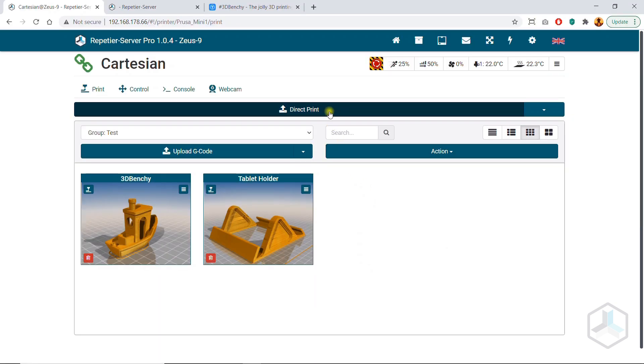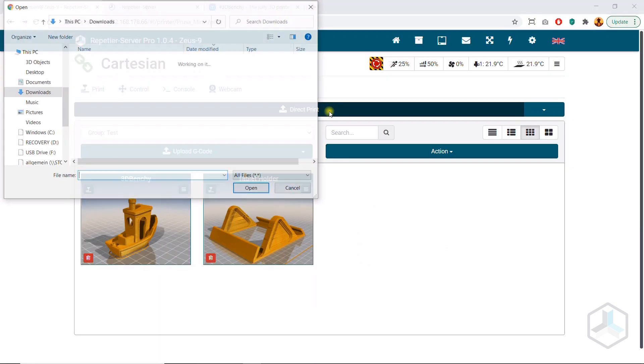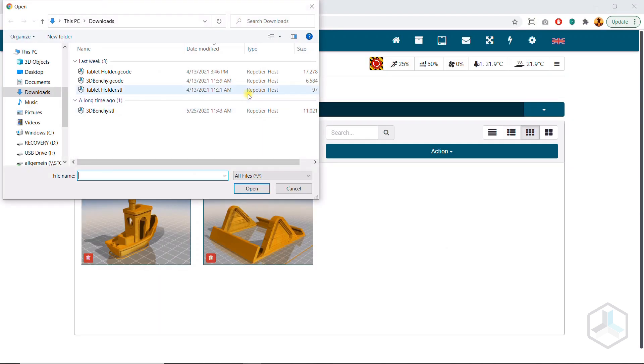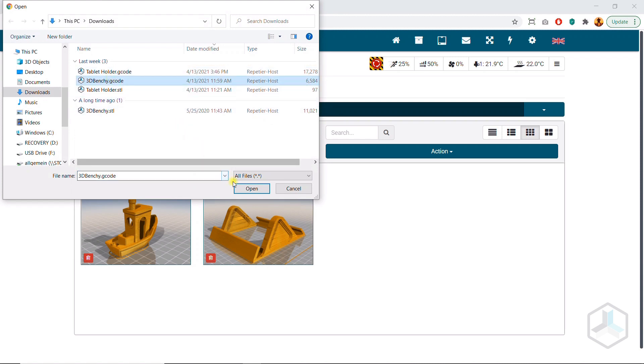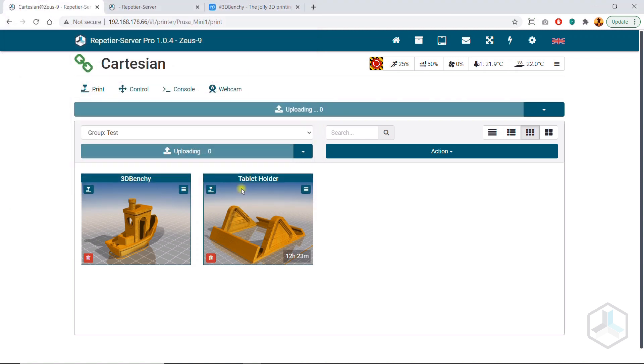If you only want to print a model once, you can upload the G-code using the direct print button and start printing directly.